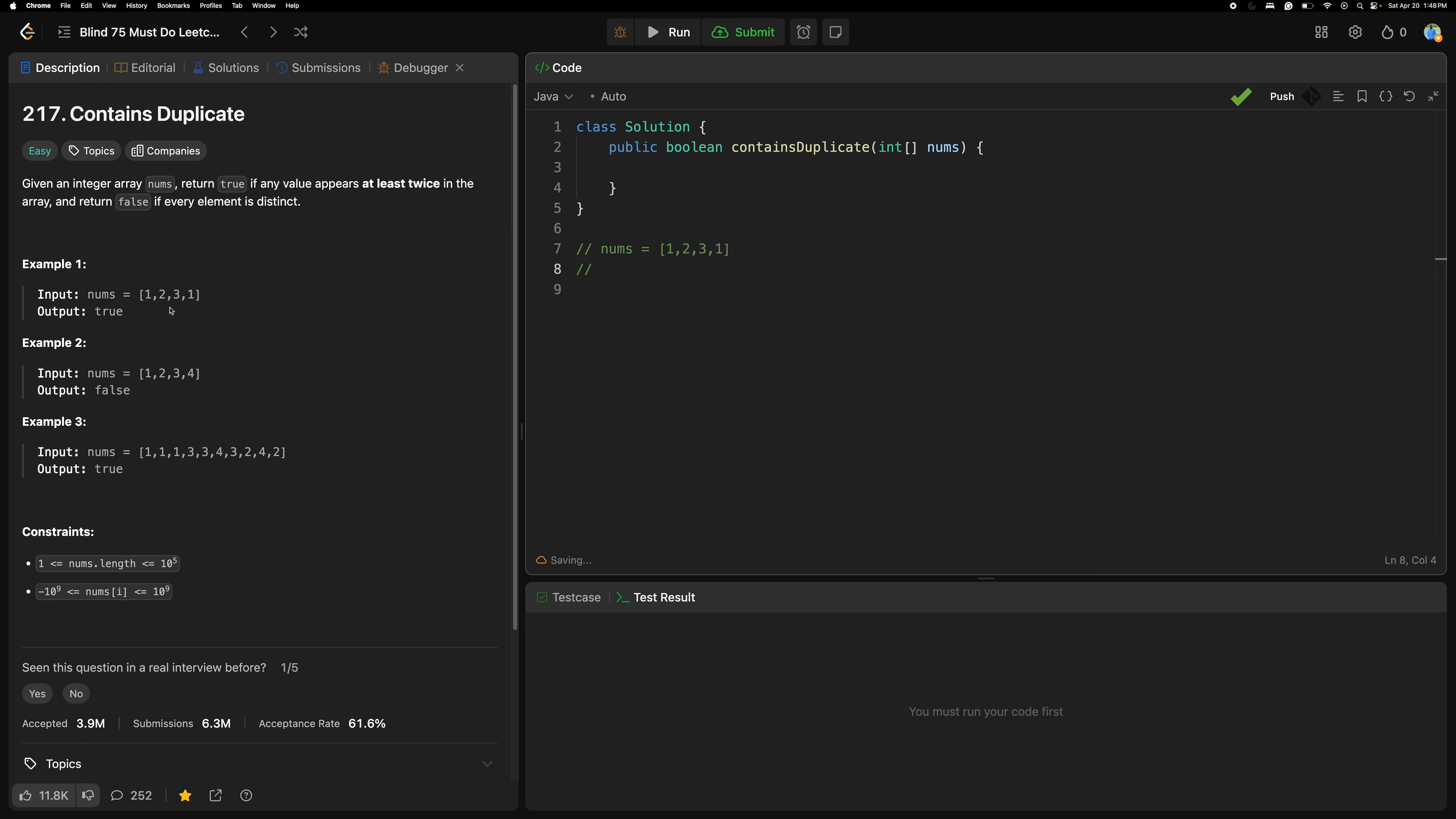What will be the time complexity? The time complexity will be O(n) as we are iterating on the n elements. Okay, so let's start writing the code.